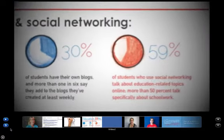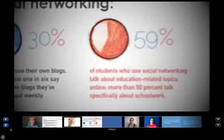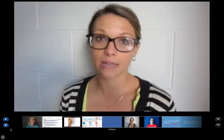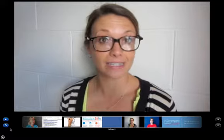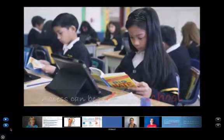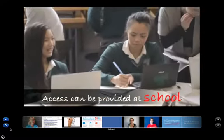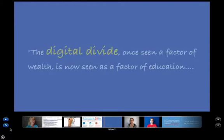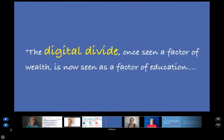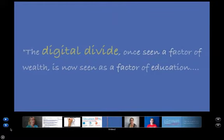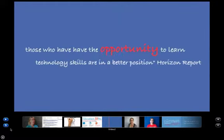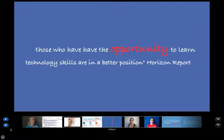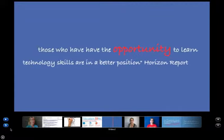We tried to animate the statistical data with real life examples. Throughout the video, we addressed the concerns that our interviewees talked about, such as that access can be provided at schools — for example, addressing the digital divide and so forth. We tried to provide concrete solutions to some of the problems that were addressed in the interviews.